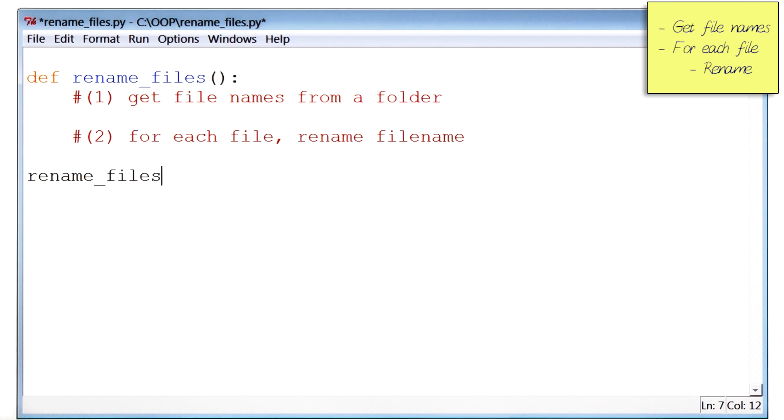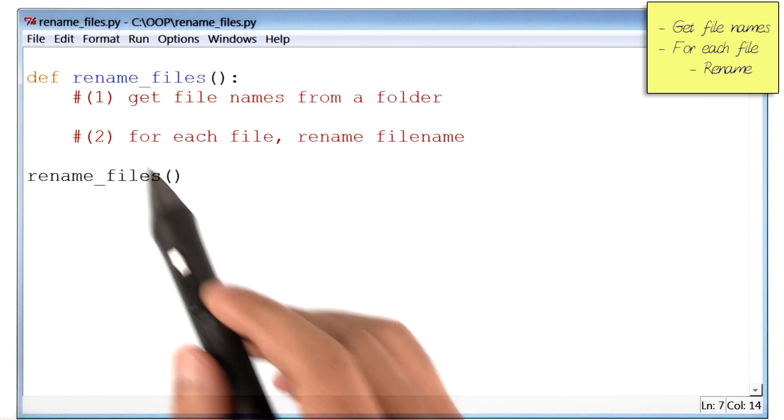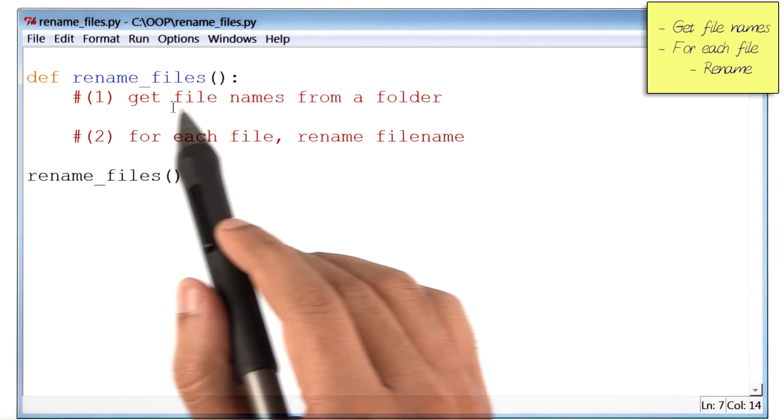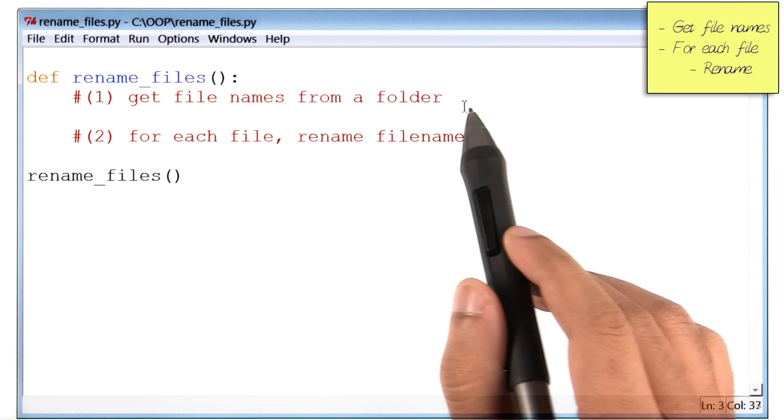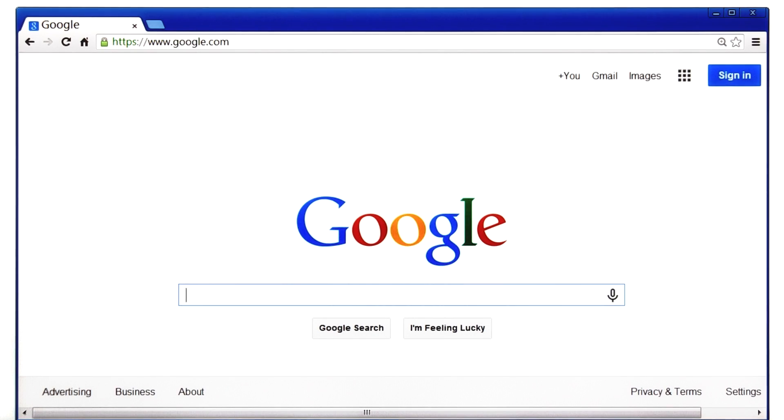By the way, notice that the function right now is pretty empty. And if I saved and ran the program, it would essentially do nothing. The first thing I have to do is get the file names from a given folder. So Google can help with that. Let me just type in, find file names